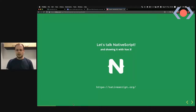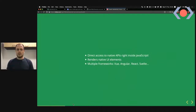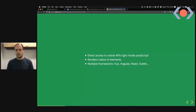NativeScript allows you to access native APIs right inside your JavaScript. It renders native UI elements and you can use different frameworks of your choice — Vue, Angular, React, Svelte, or NativeScript Core. You really can choose whatever you like.